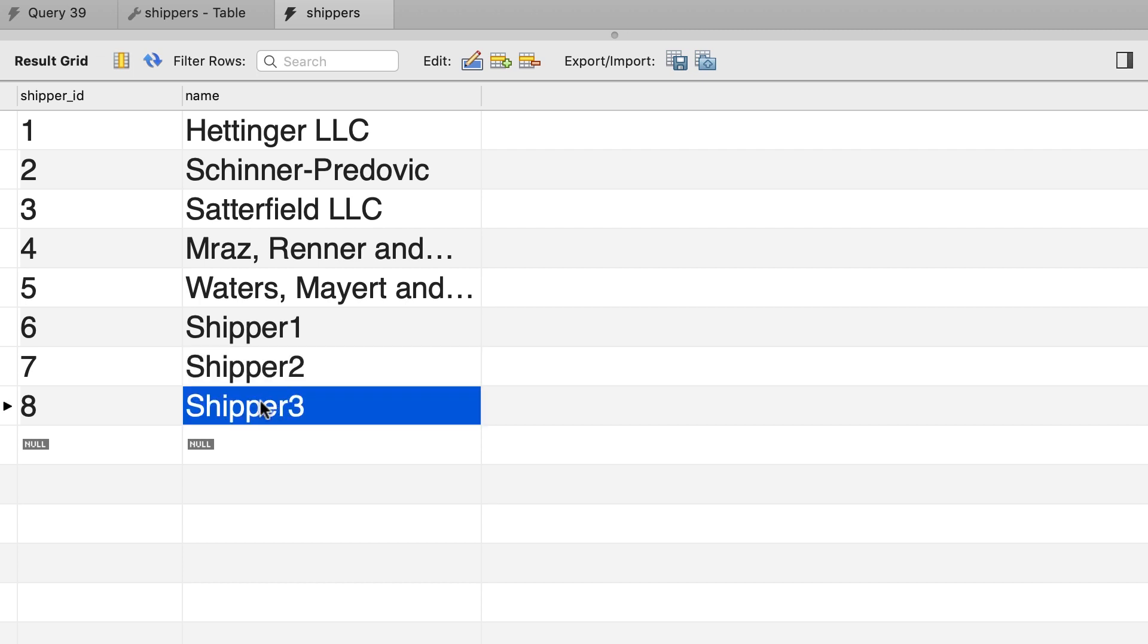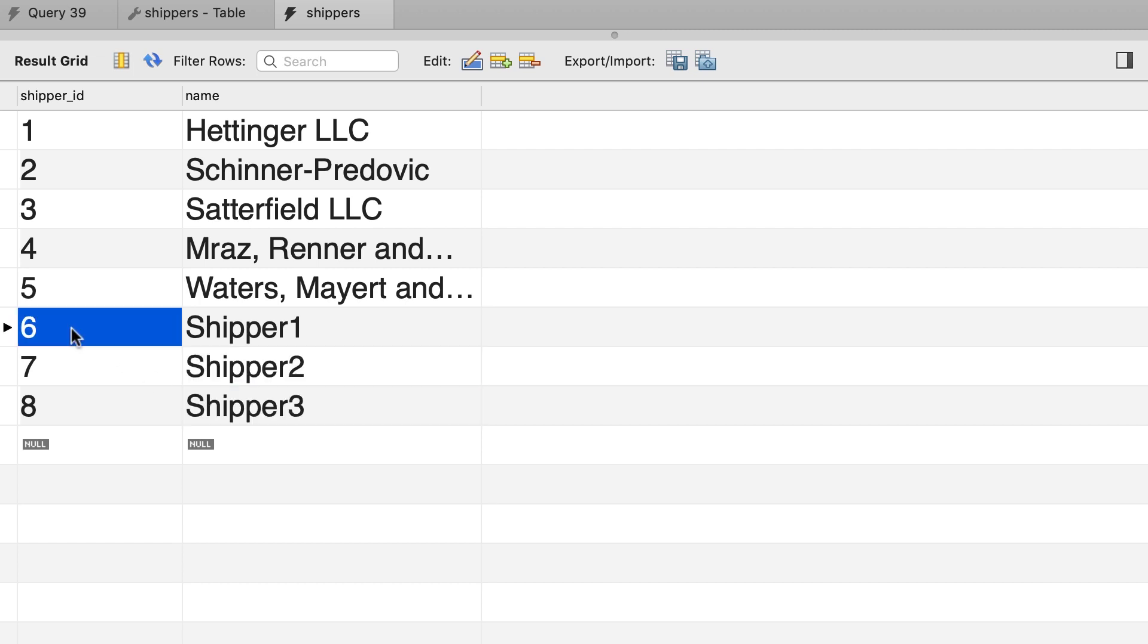Note that MySQL automatically generated the values for the shipper id column. So we have six, seven, and eight.